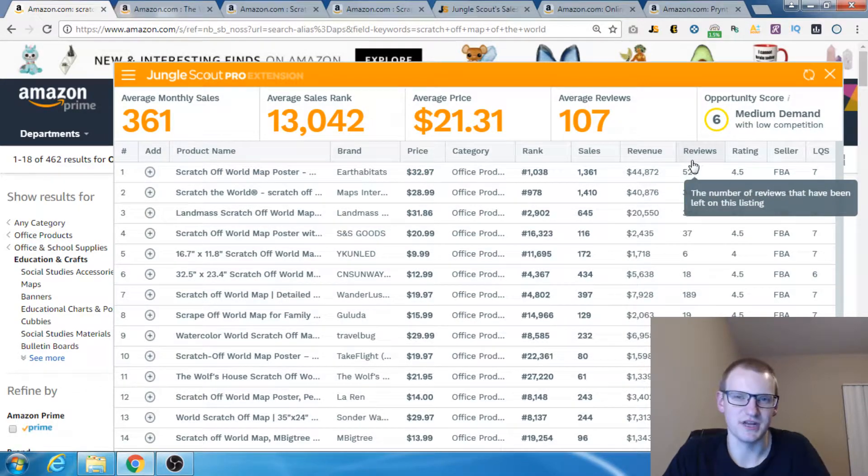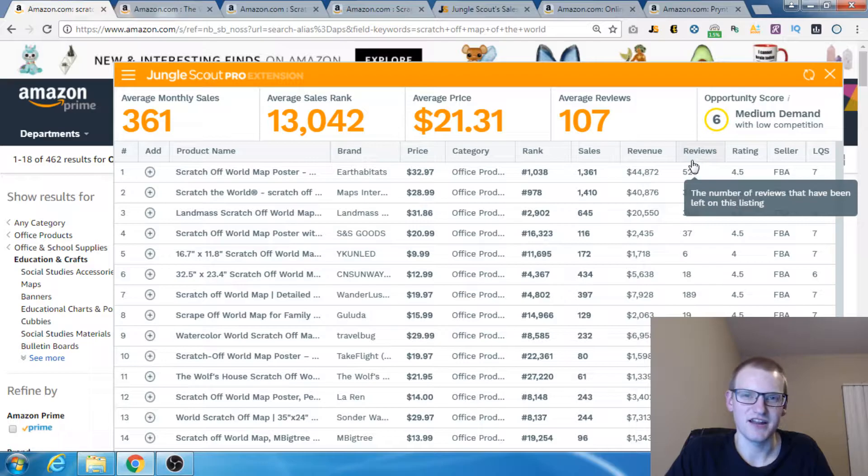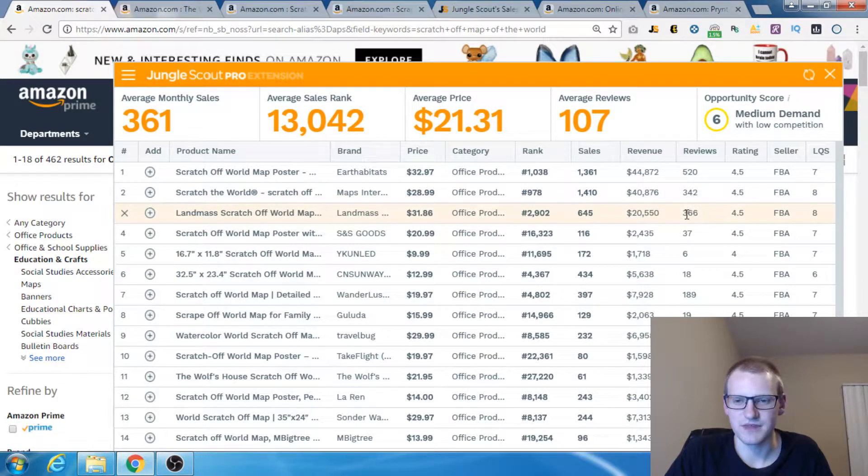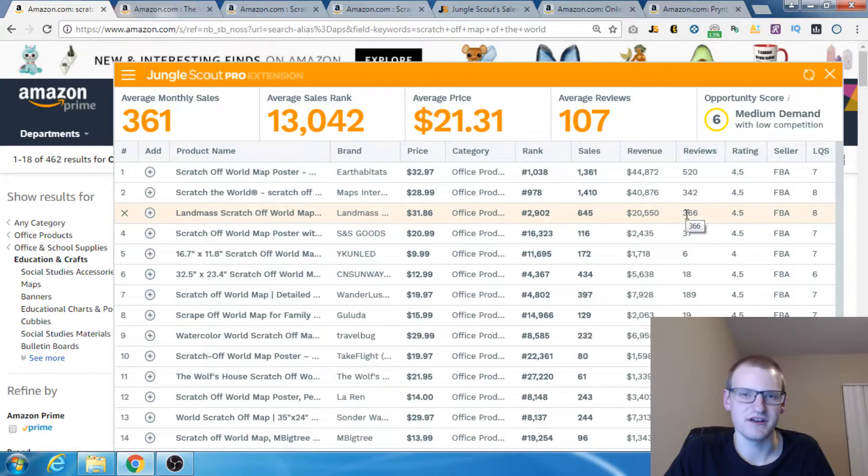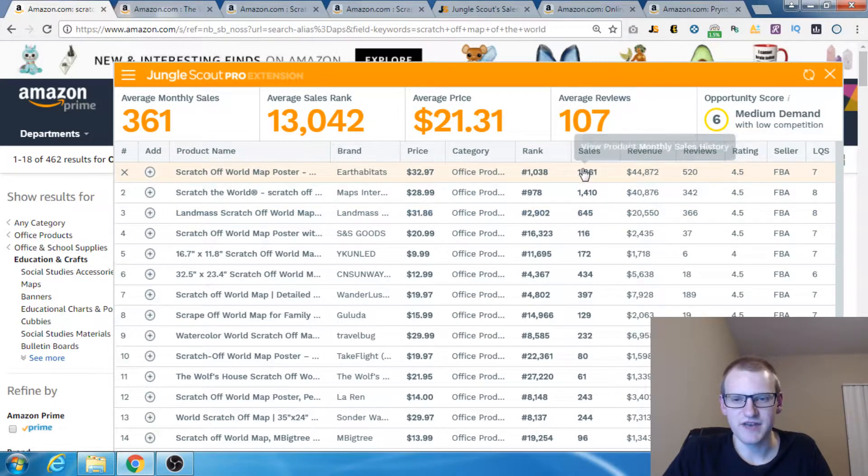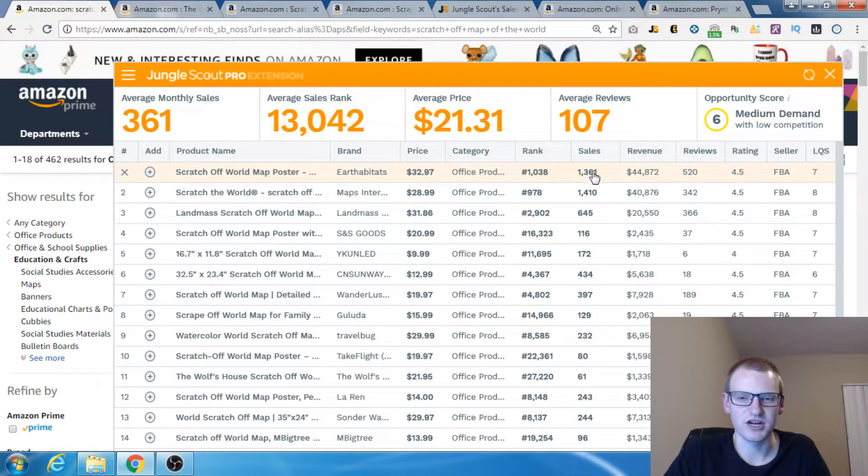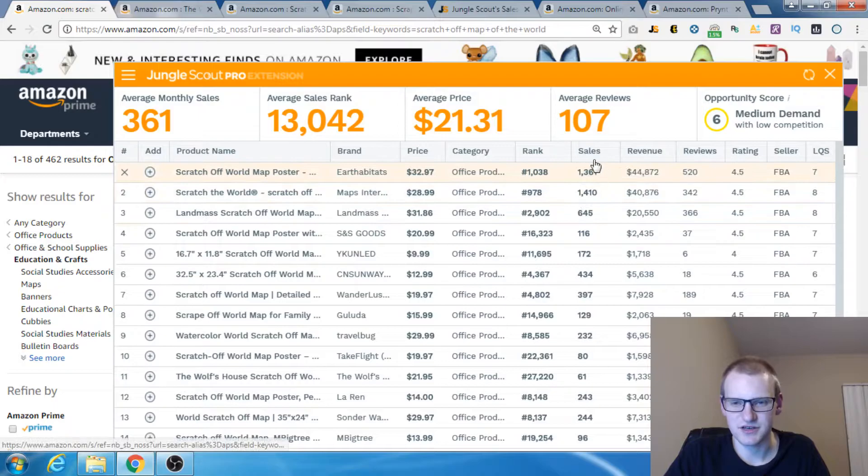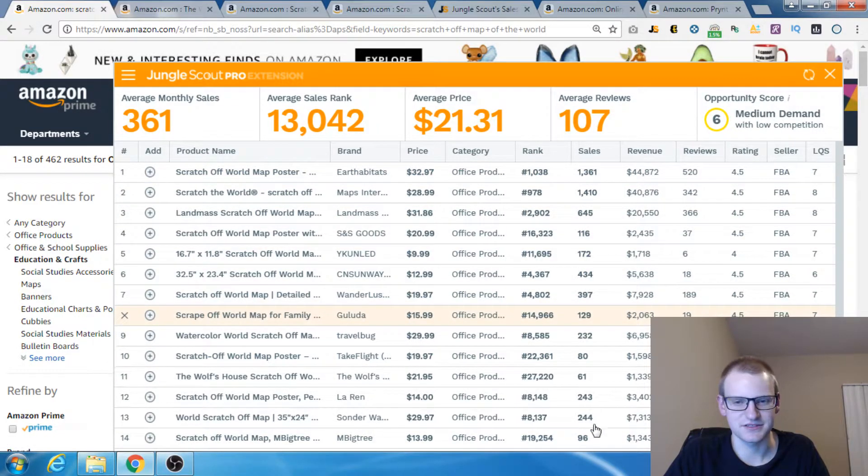Typically people use the number of reviews to figure out how competitive a market is. If anything has got less than 75 reviews, it's probably not very competitive. The first three have incredible sales and everything else has decent sales.